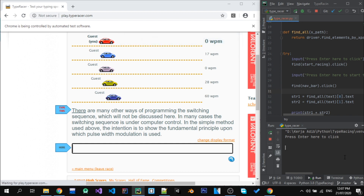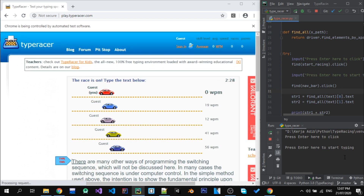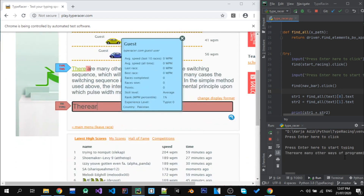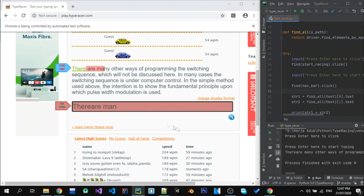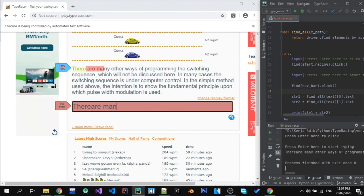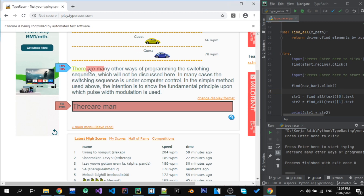This time the mistake I had made was not putting a space to separate the two tags — the first character and the rest of the word — so the text was being joined incorrectly.